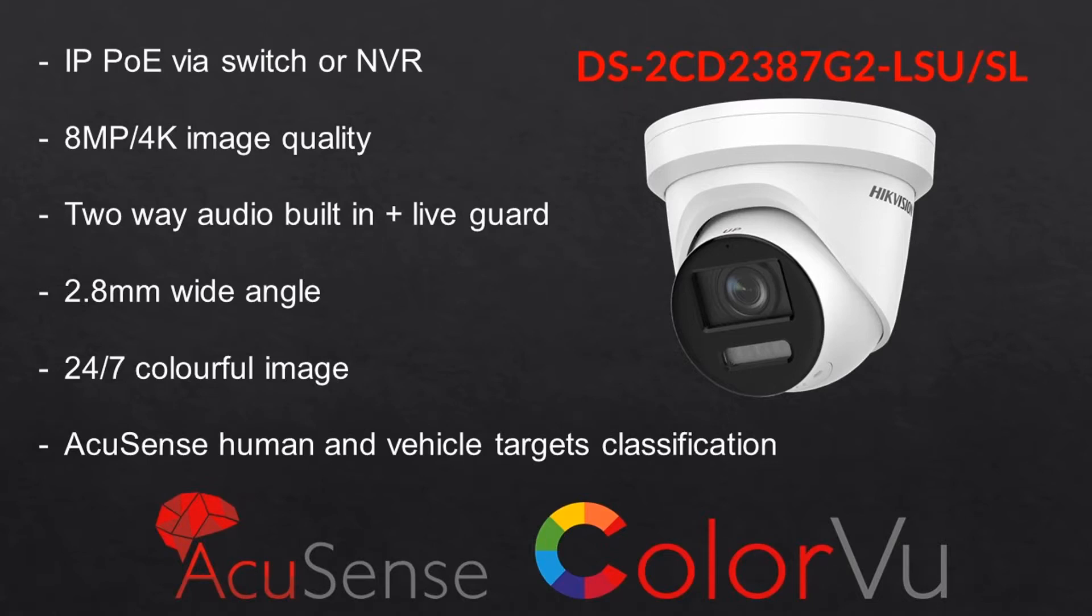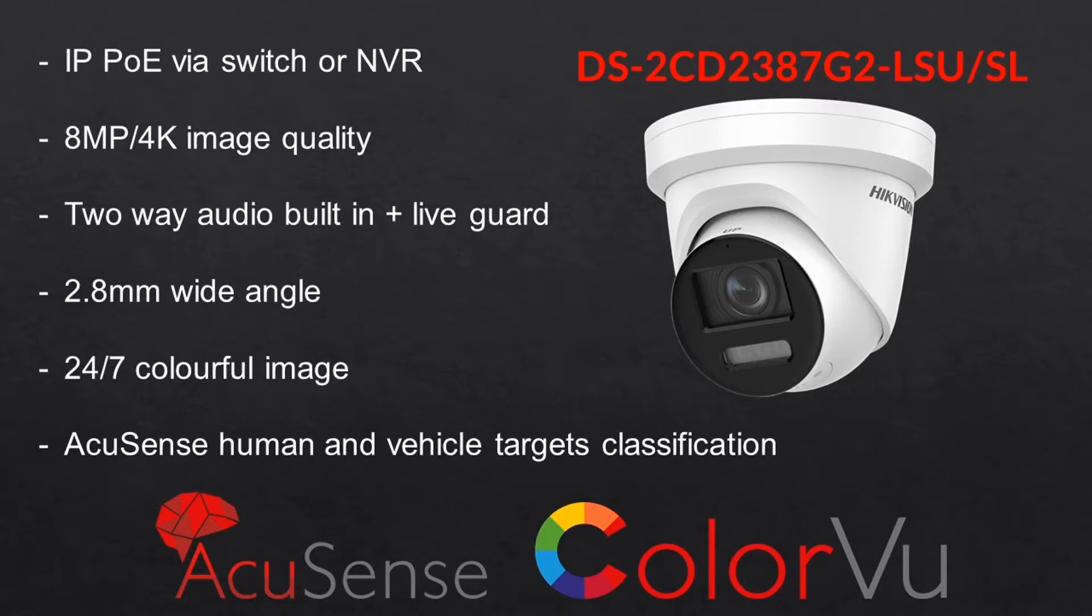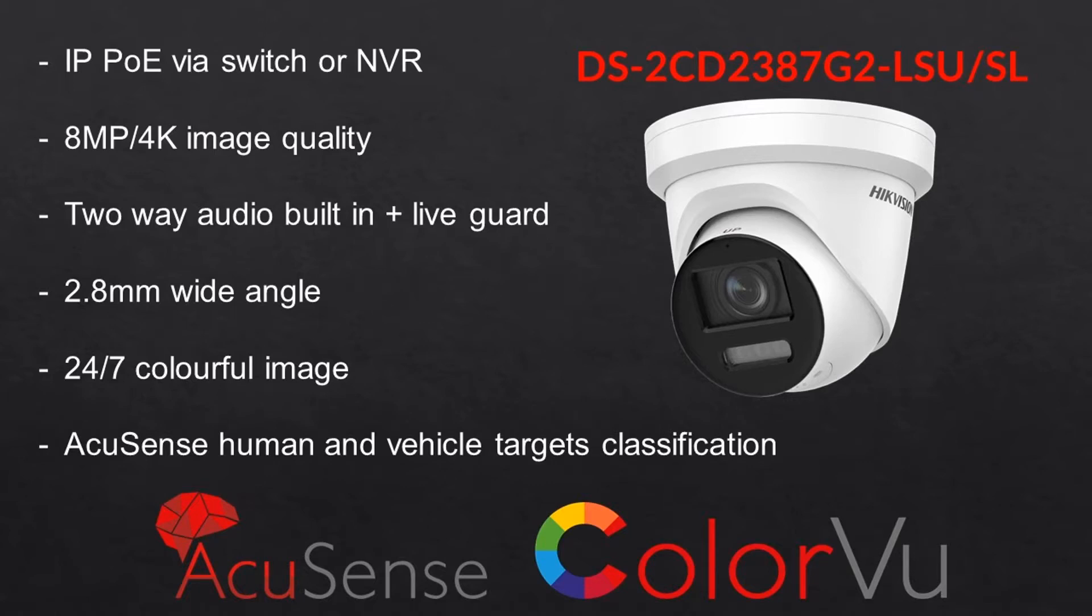So the camera we'll be using today is an 8MP 4K camera. They're also available in 4 megapixel. And all these cameras with the live guard have two-way audio. So you can talk through the app or you can set up the audible warnings, which we're going to be doing later. The camera we're using is a nice 2.8 mm wide angle lens. So this is what most people are going for right now. And obviously it's color view, so you get the 24-7 color with the white light.